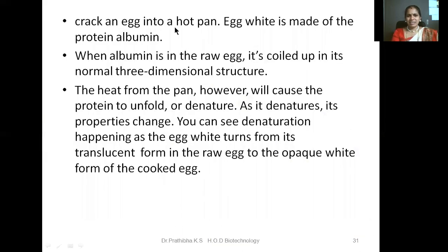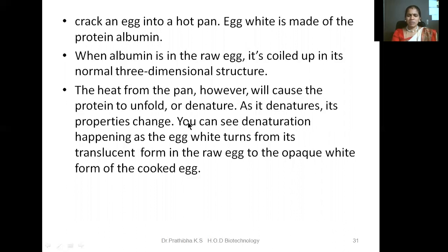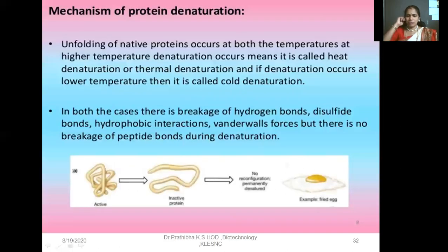For example, crack an egg into a hot pan. Egg white is made up of the protein albumin. When albumin is in the raw egg, it is coiled up in its normal three-dimensional structure. The heat from the pan will cause the protein to unfold or to denature. Heat acts as a denaturing agent, and as it denatures, its properties change — its native configuration changes. The complex proteins become simpler and easier for a human being to consume. You can see denaturation happening as the egg white turns from its translucent form in the raw egg to the opaque white form of the cooked egg, which is also better for consumption.